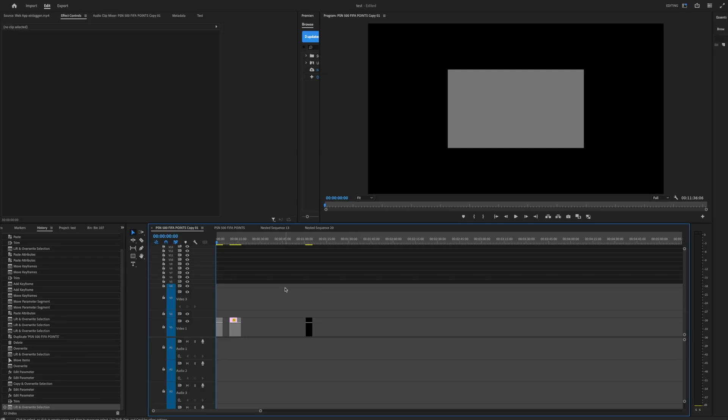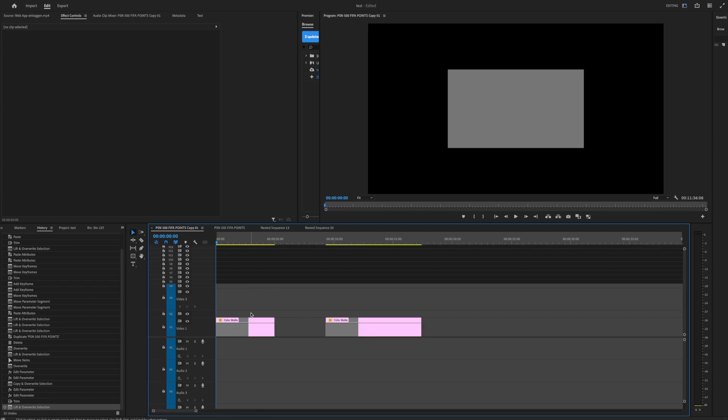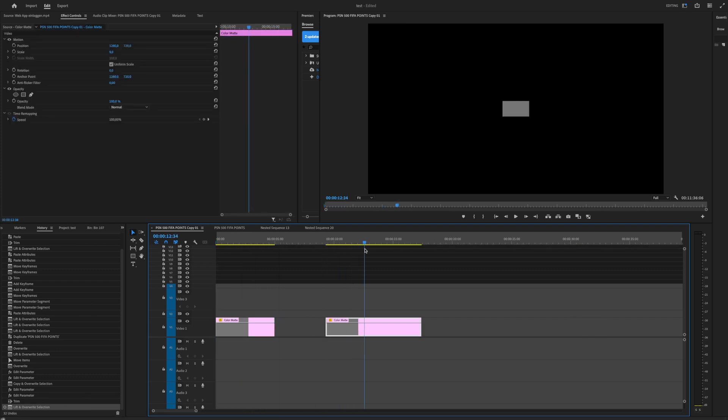Yo guys, welcome back to this new video. Today I'm going to show you how you can easily copy and paste attributes.